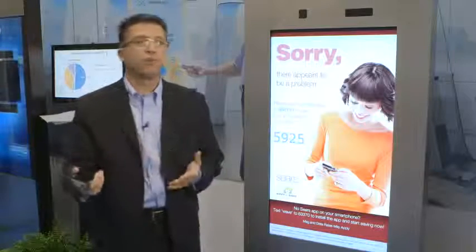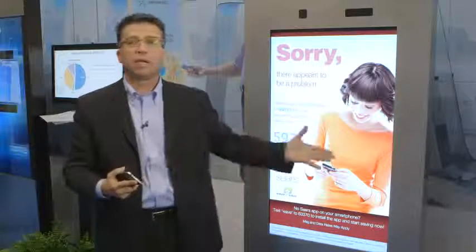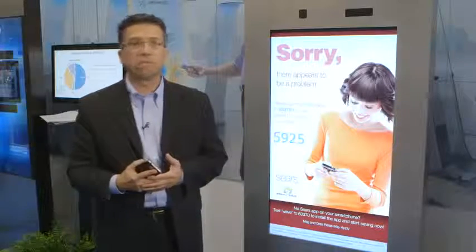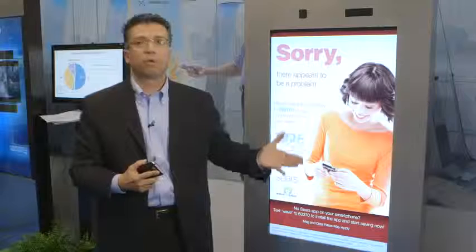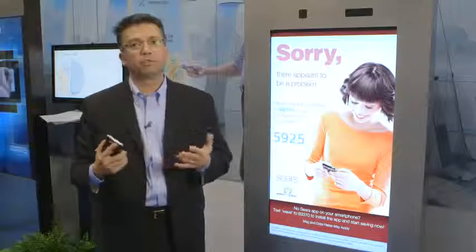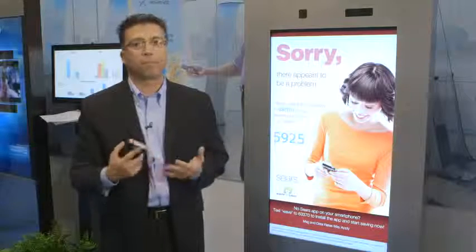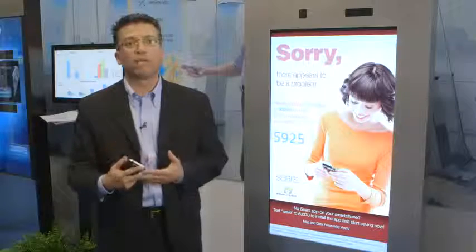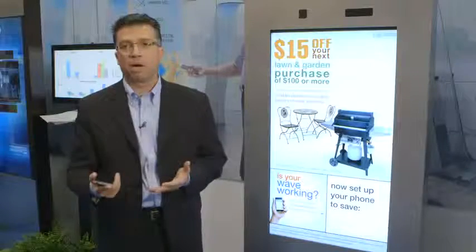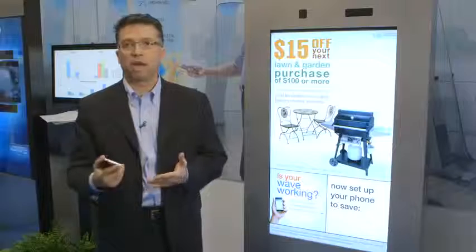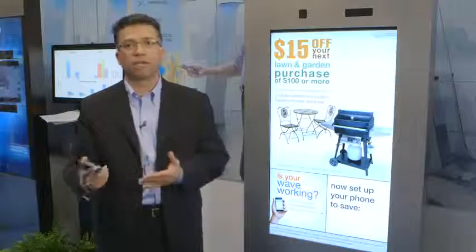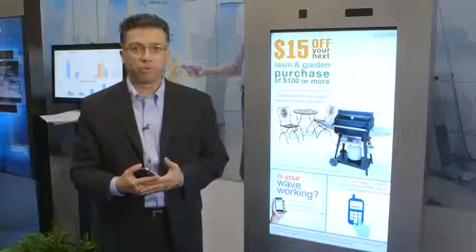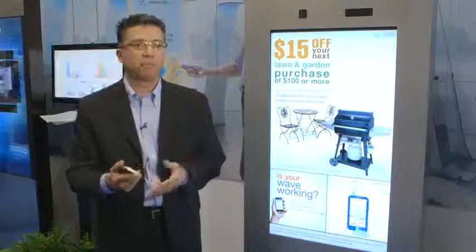We can go a step further and integrate this with a data management system — loyalty program, inventory management system, product pricing. This gives us the opportunity to really improve the personalized message, drive a lot of micro-targeting, and drive conversion rate and sales uplift in the store. Thank you.